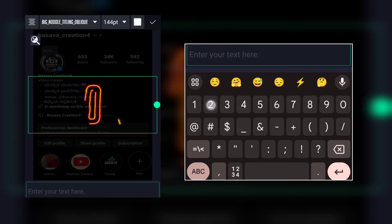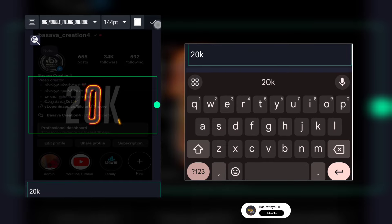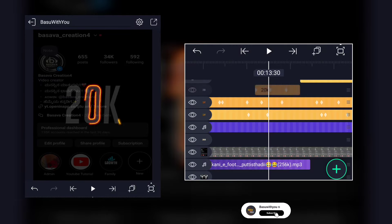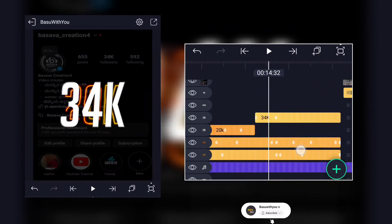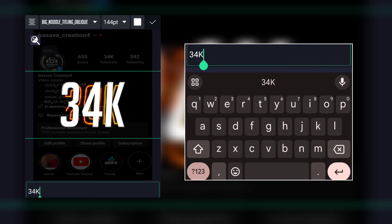If you want to do this, you can do it again. Same as it is, this is 34, this is also 20.